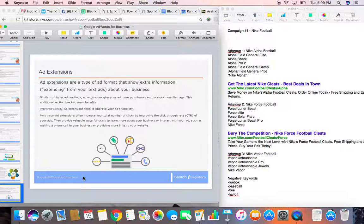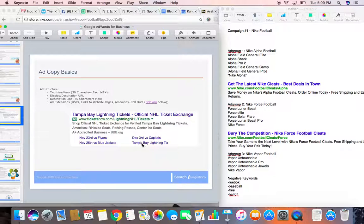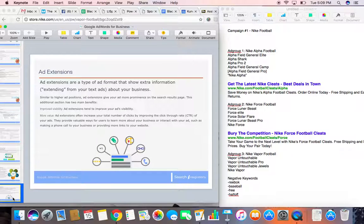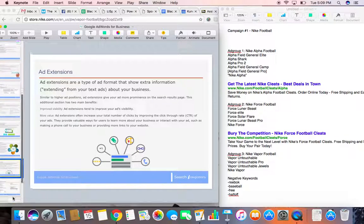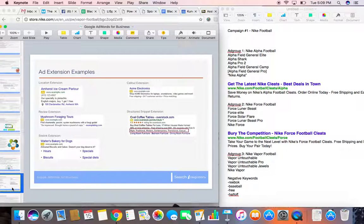Now remember, we talked about the ad up here having ad extensions. And these are the dates of the actual game coming up here, this A-plus accredited business, the amenities. These are called ad extensions. And ad extensions are a fairly new tool that Google rolled out that you can feature some pretty cool things.